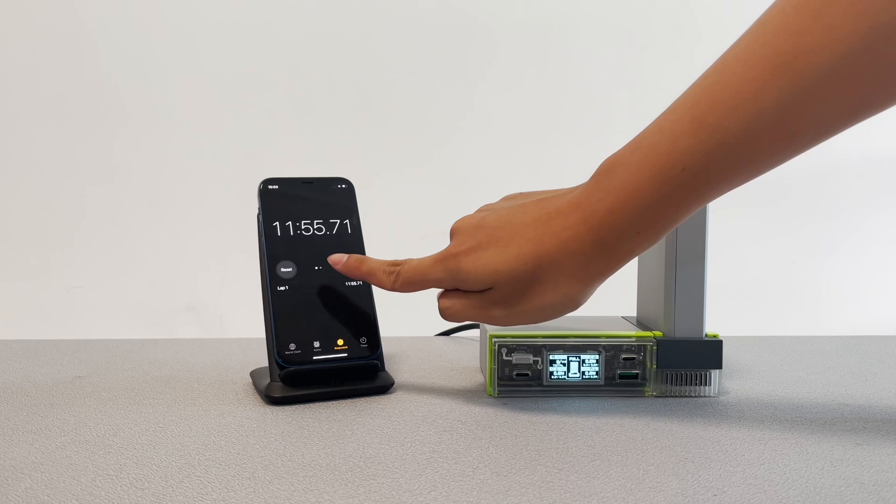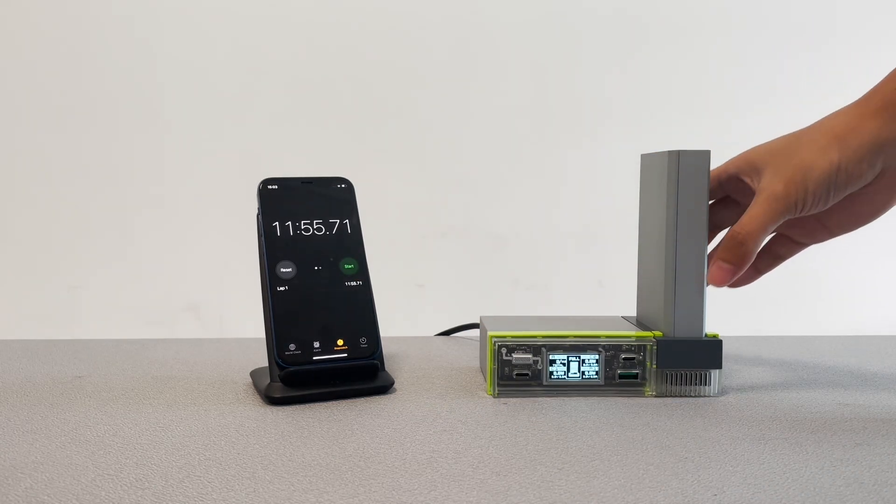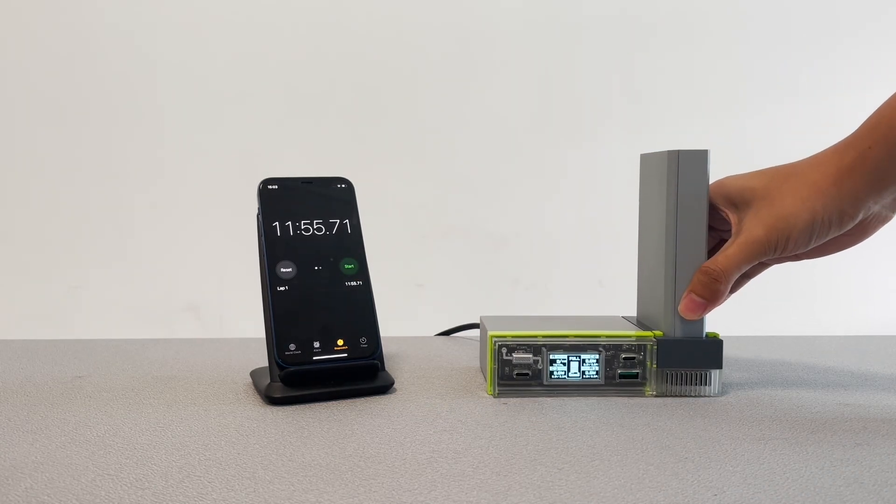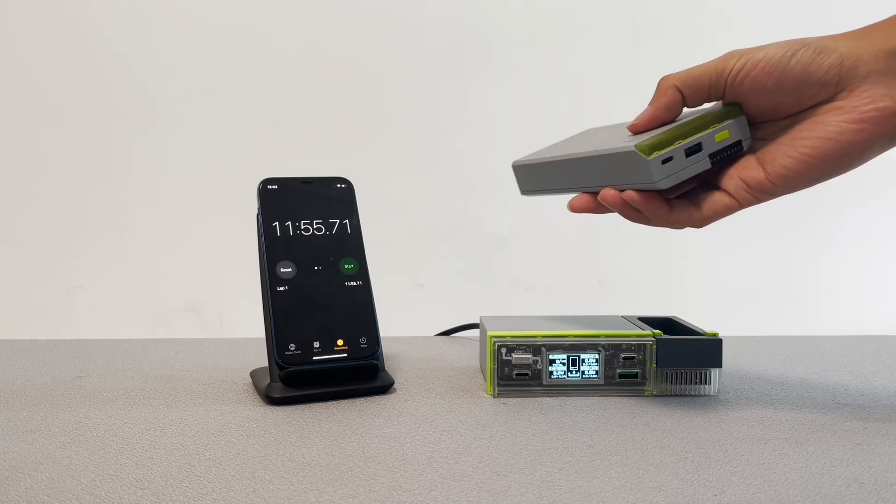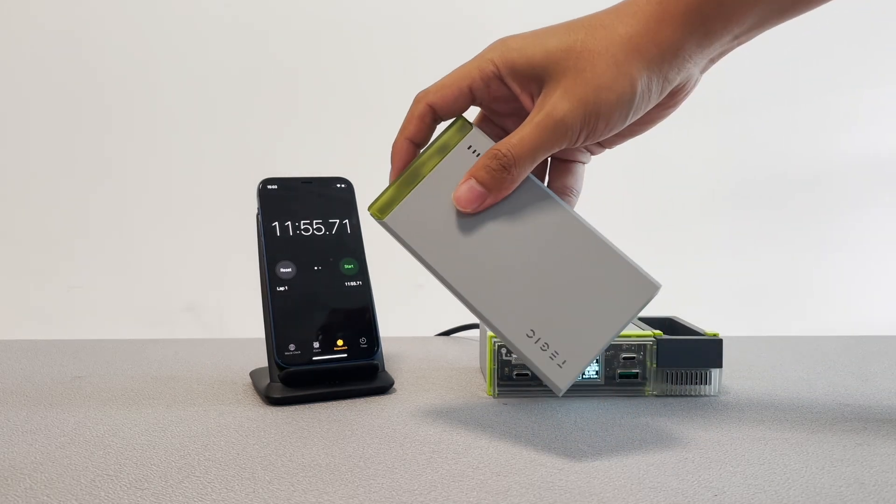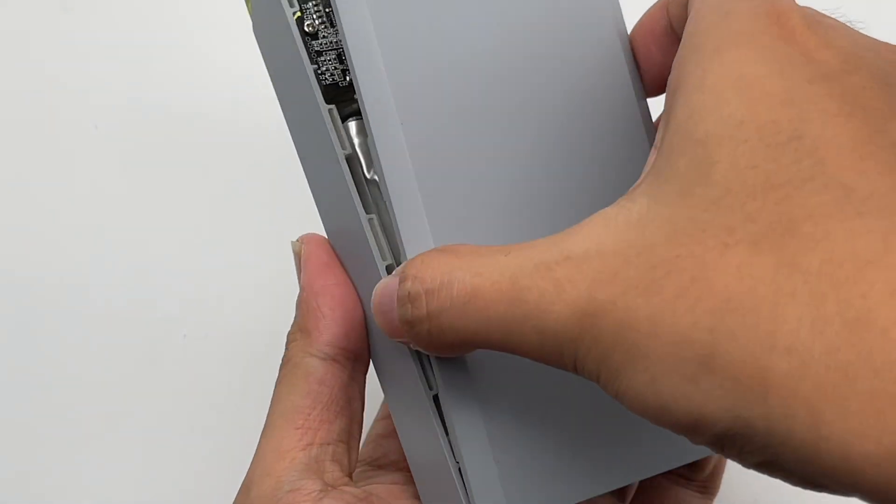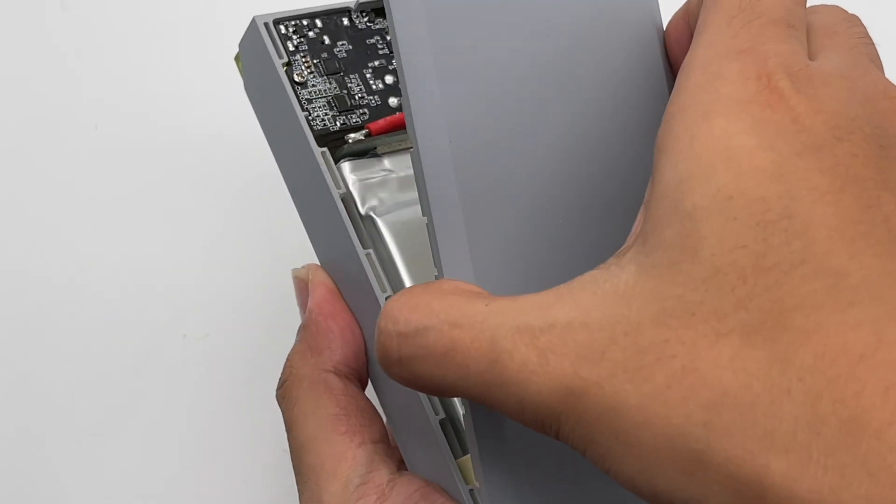It only takes about 12 mins to fully charge the 8000mAh power bank. That's pretty amazing. So, how does it do it? We have to open it and find out the answer.